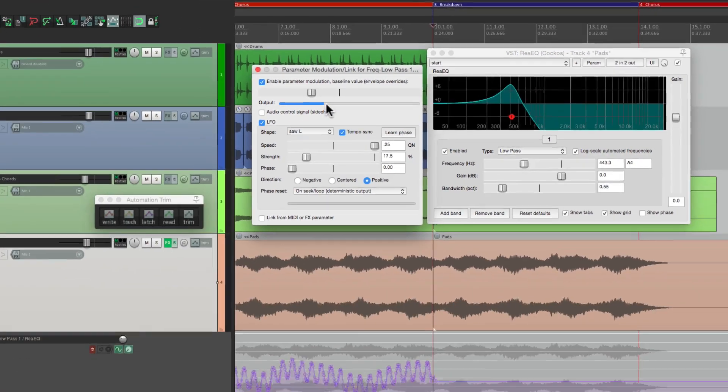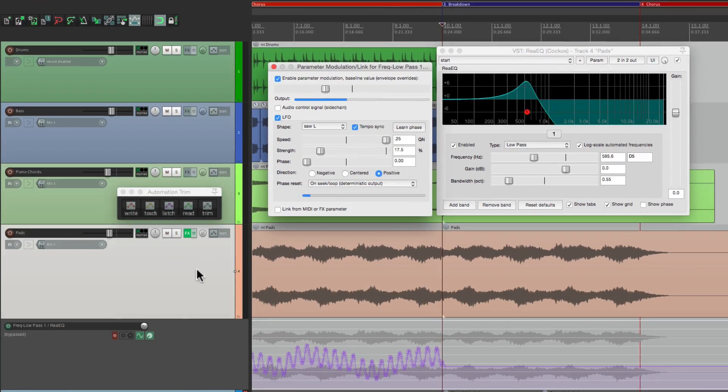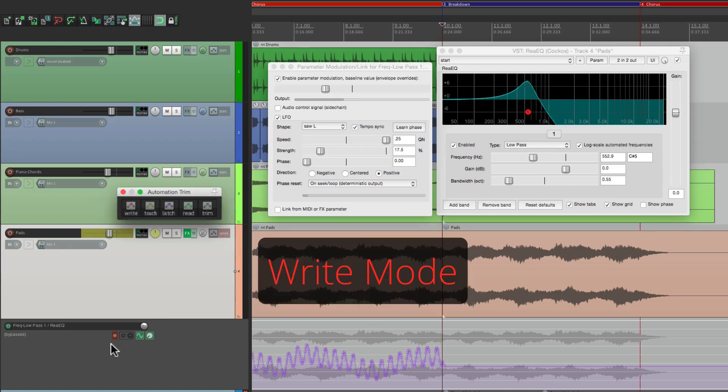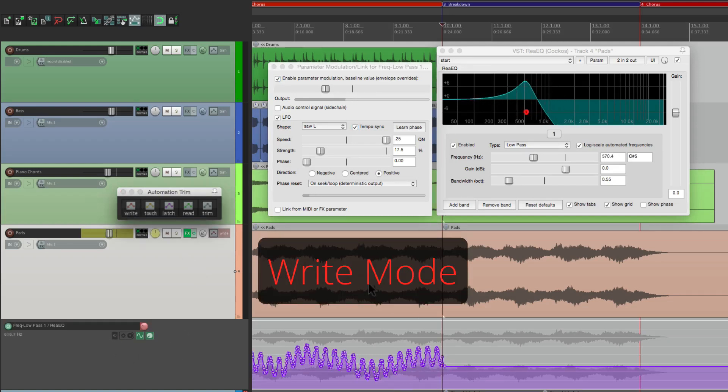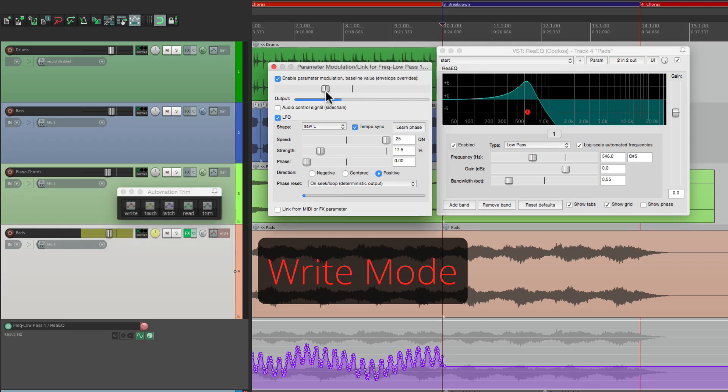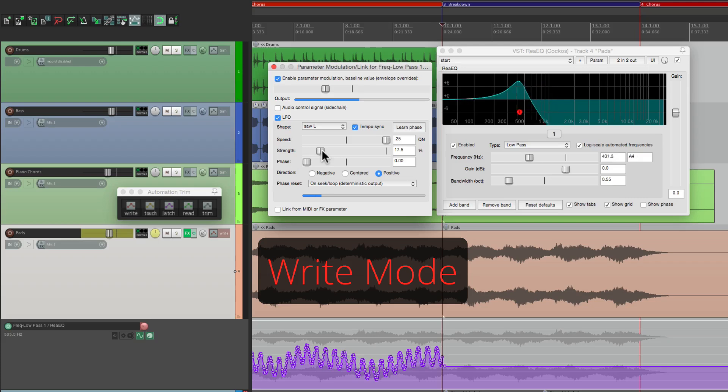That feels pretty good. Now let's print that. Go back to write mode, turn on the envelope. See it's ready to go. And again we'll move this by hand, but this time I'm going to adjust the strength by hand.